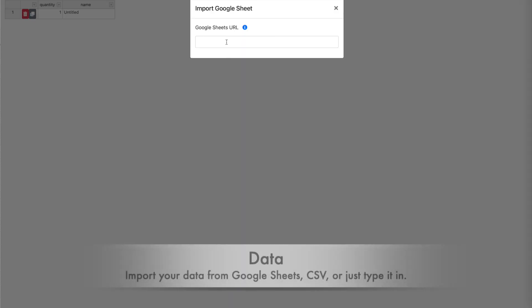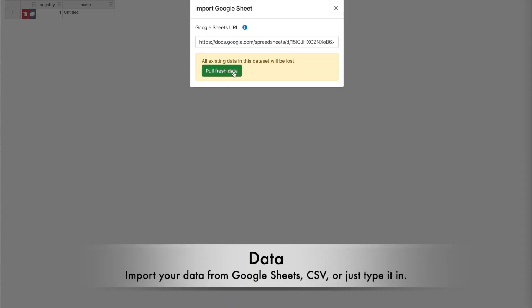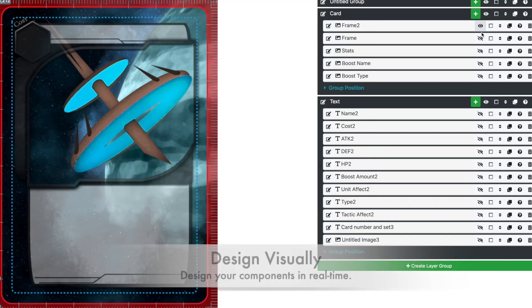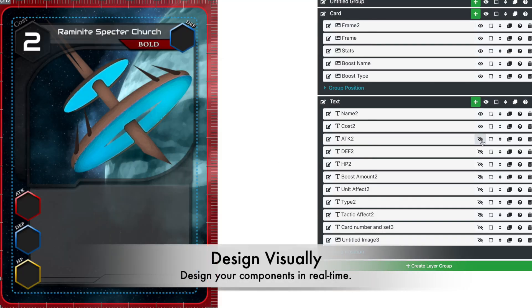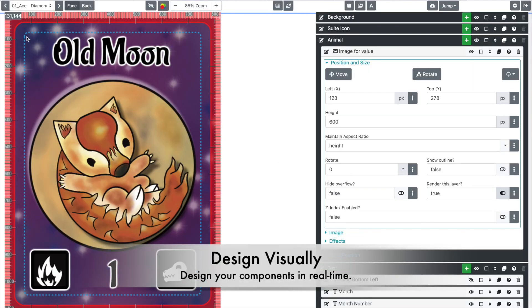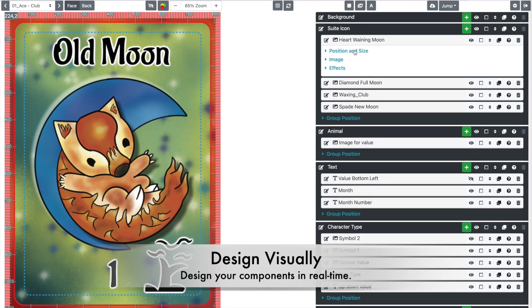Import your data from Google Sheets or a CSV or even type it in live. See all of your changes come alive in real time as you design your components.